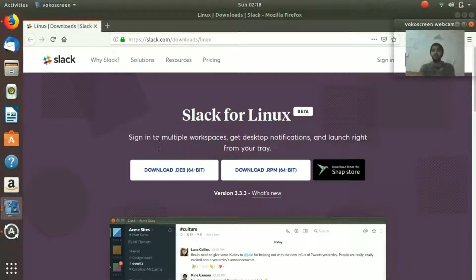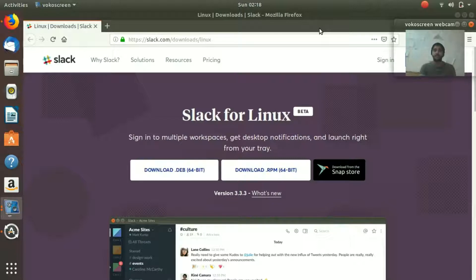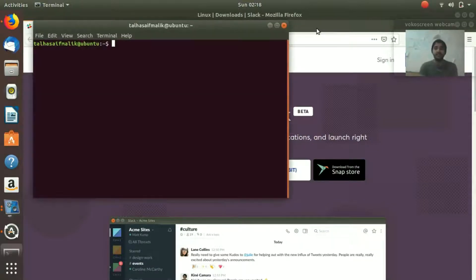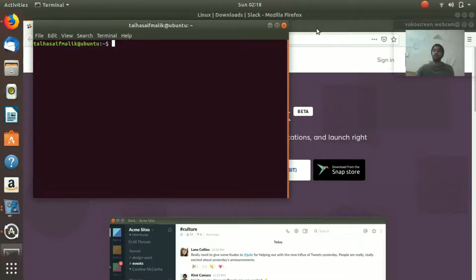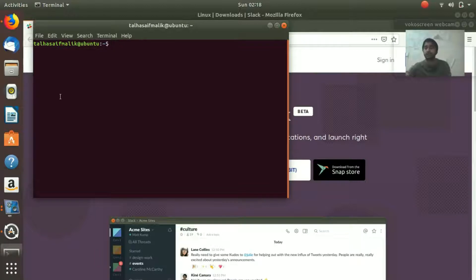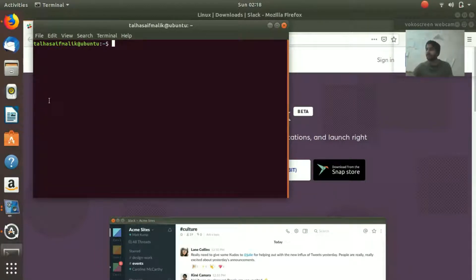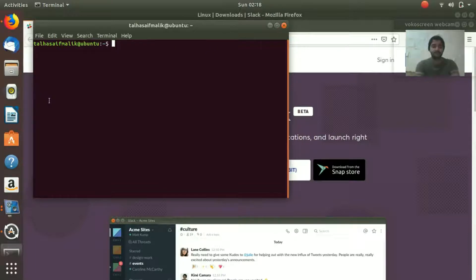What we're gonna do is hit Ctrl+Alt+T. It will open up a terminal, and in here we need to write that one command that we need in order to install Slack on our Ubuntu system.